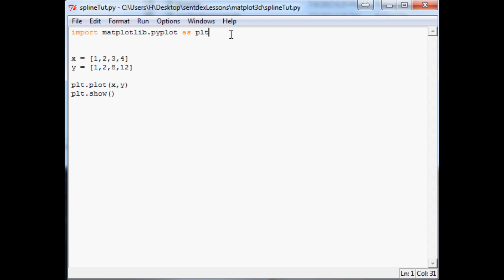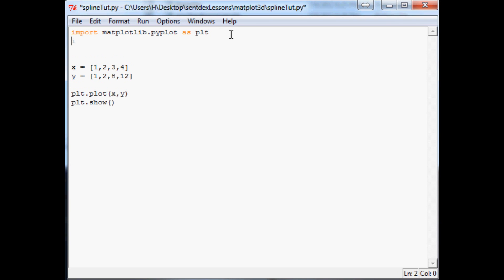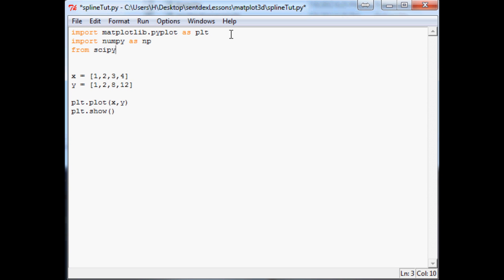once you've got SciPy downloaded, we want a couple more things. First of all we want to import numpy as np and then we want to do from scipy.interpolate import spline.